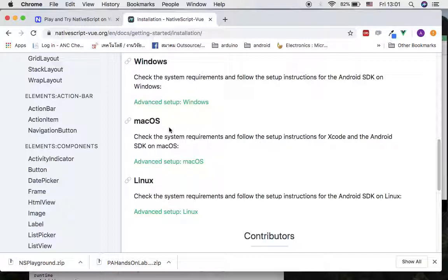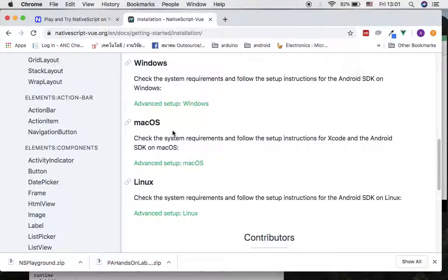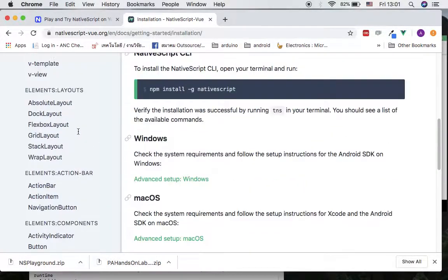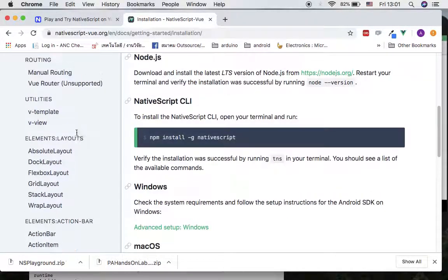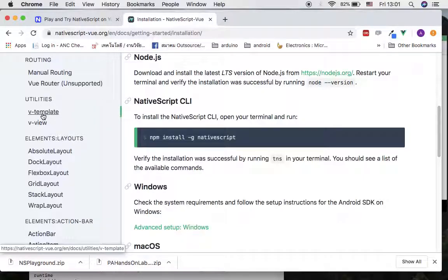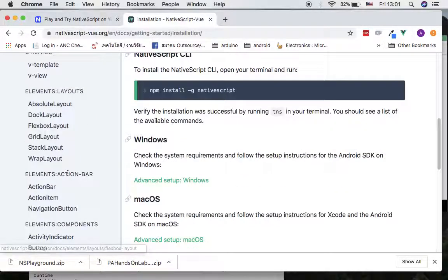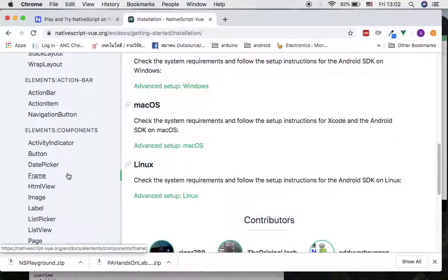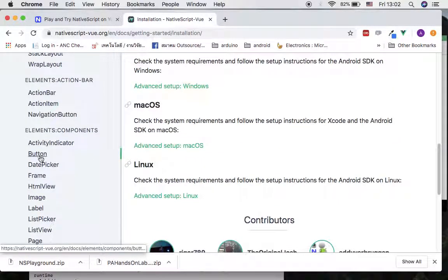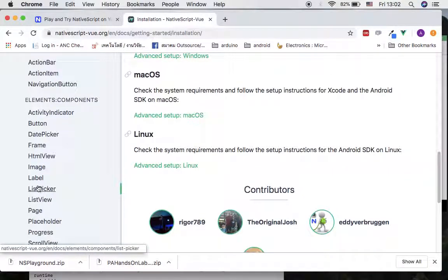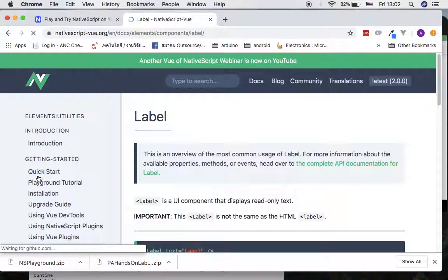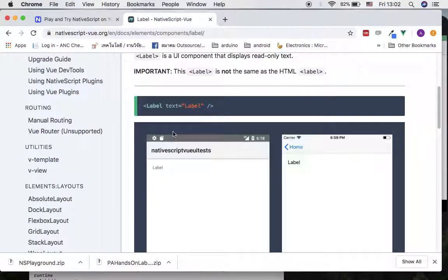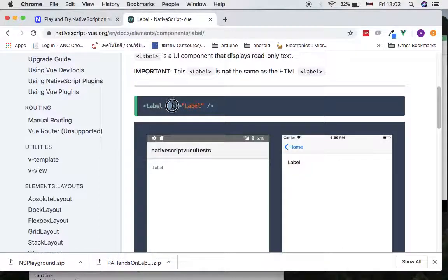Also, they have a reference part about the UI components - button, frames, image, label. We did label together. We know that the text label has the properties attribute text. This is how we work with it.